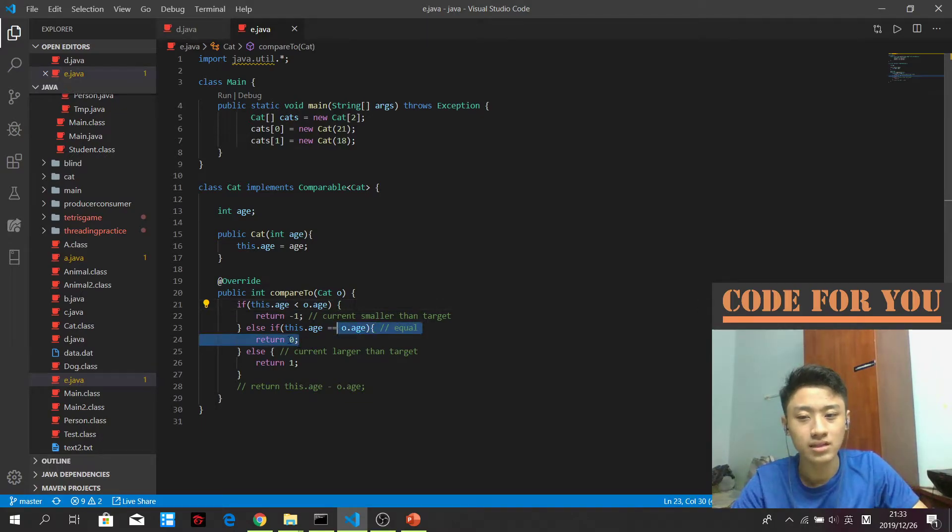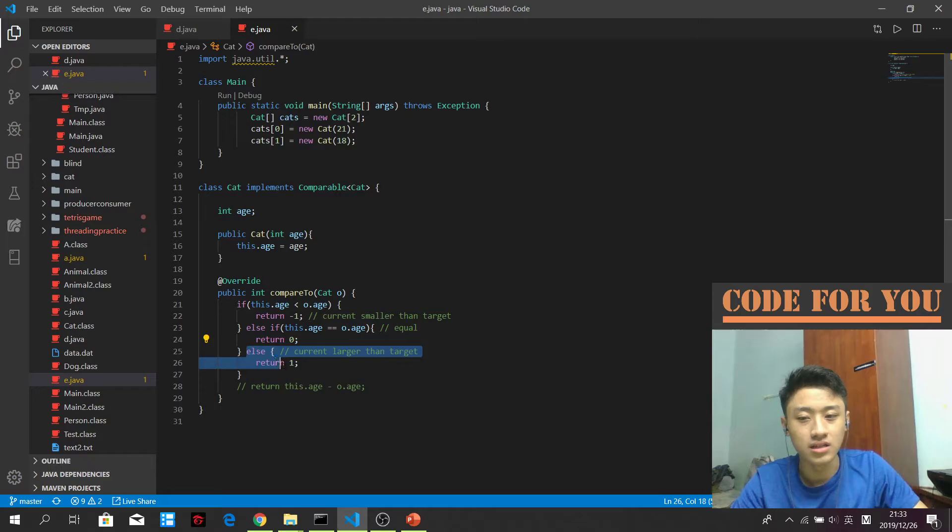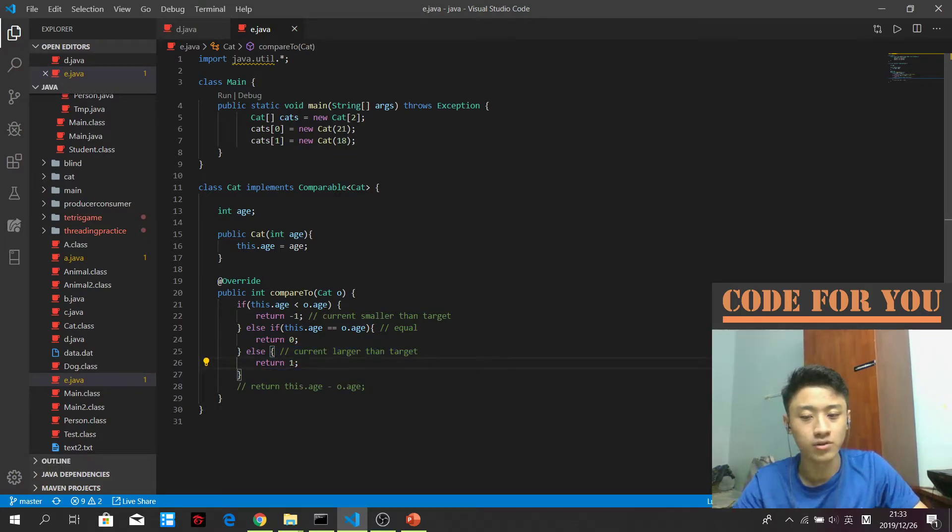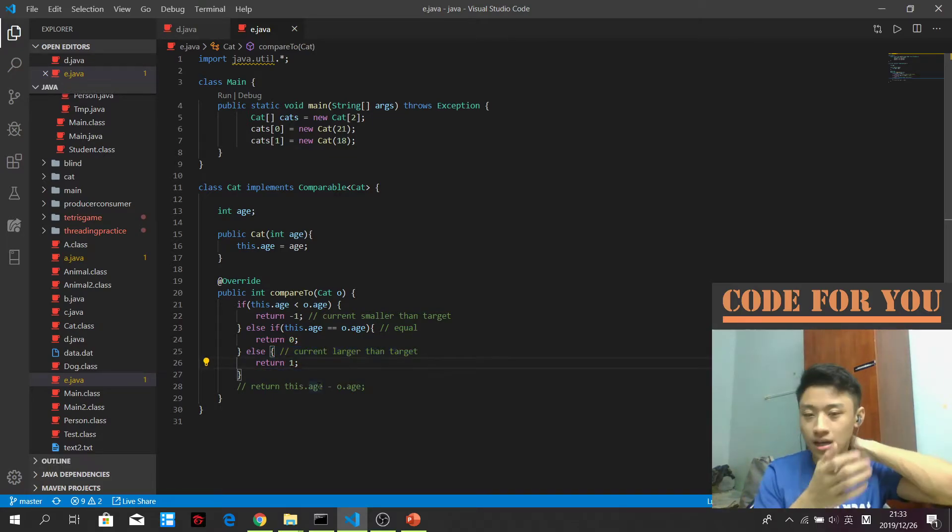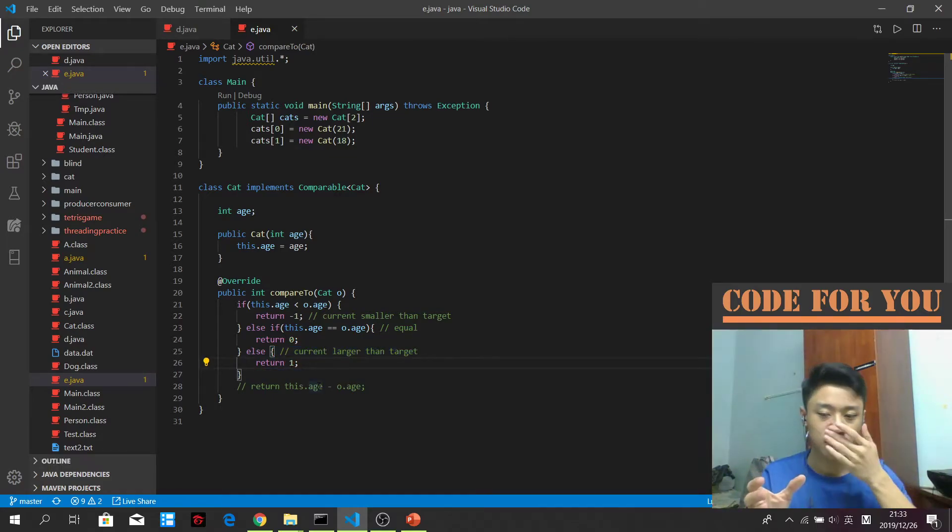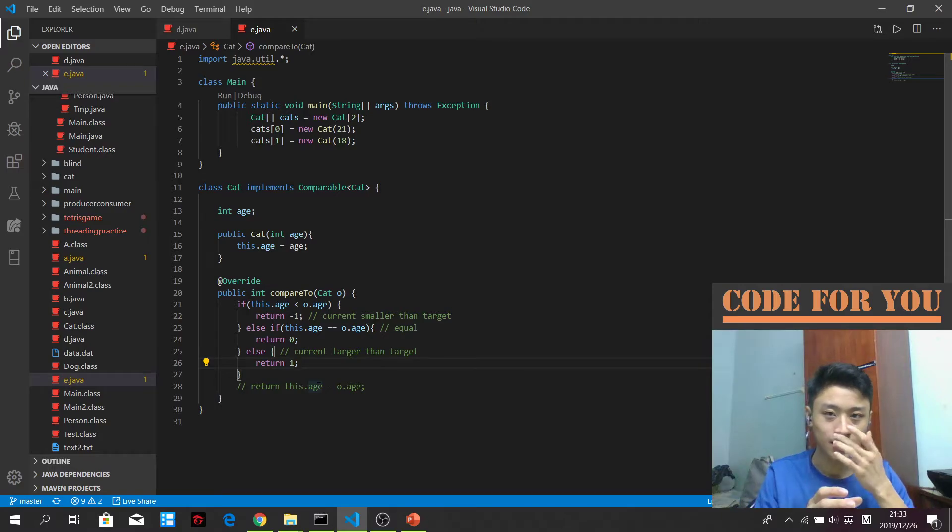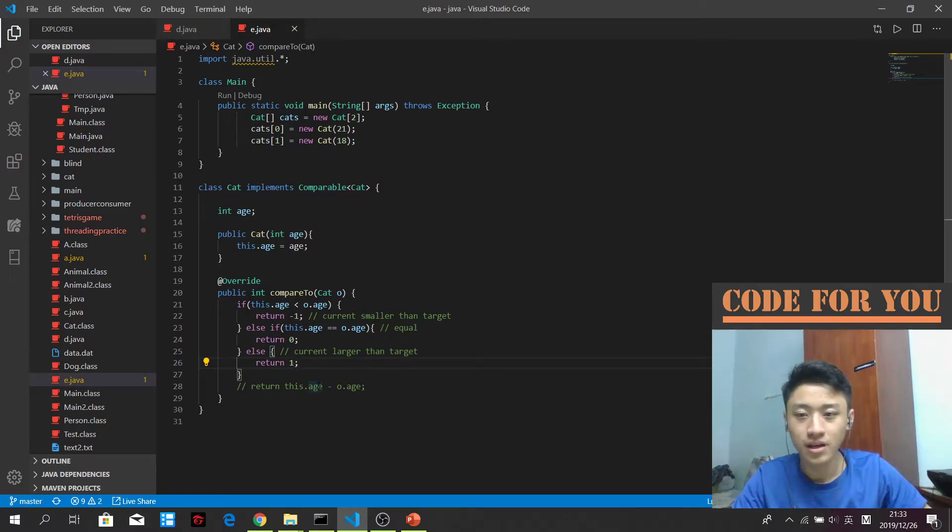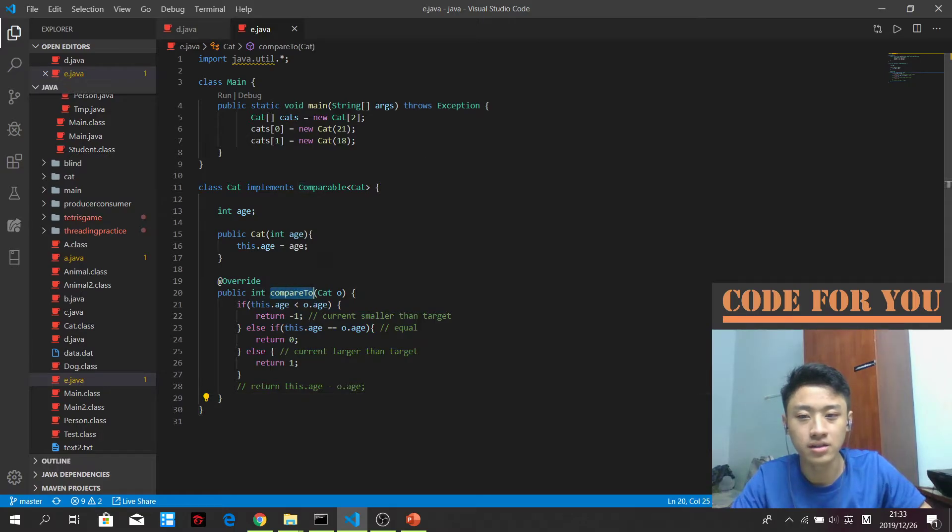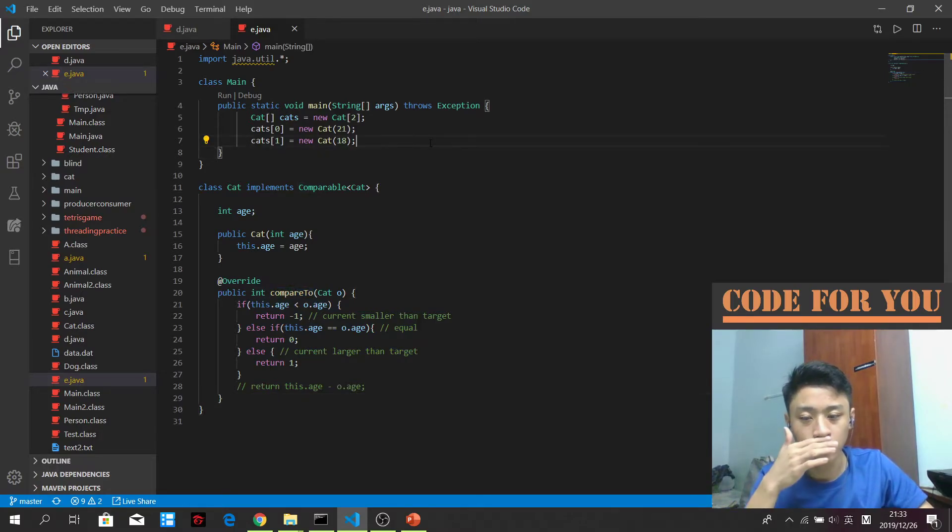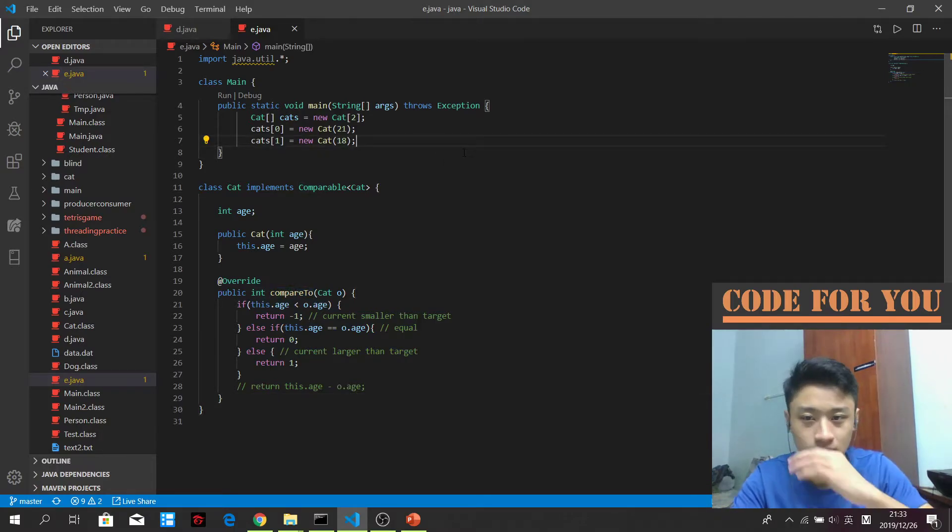If they are equal, then return zero. If it is larger than the target, then I will return a positive value indicating that the current one is bigger than the target one. So this is the standard for the rules for comparing objects of the same class cat.